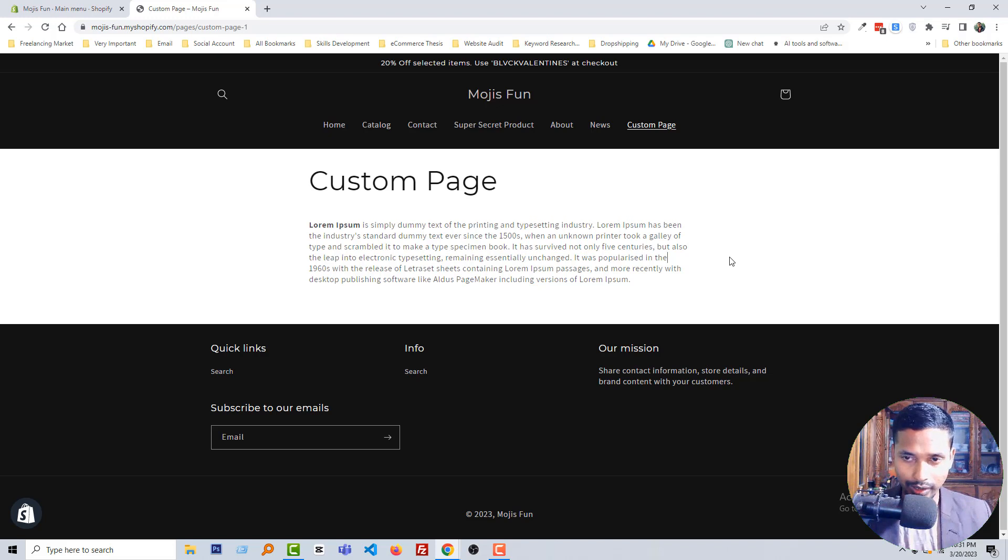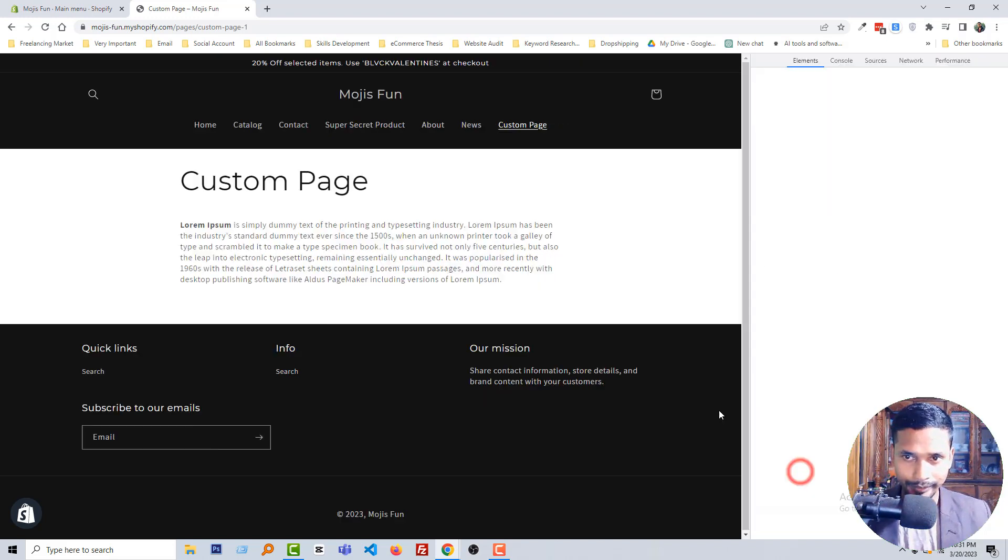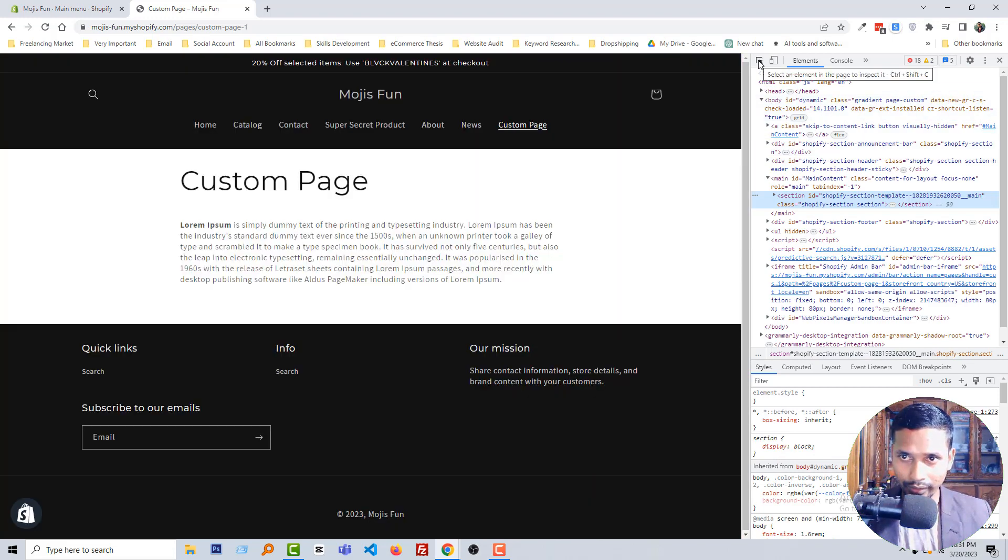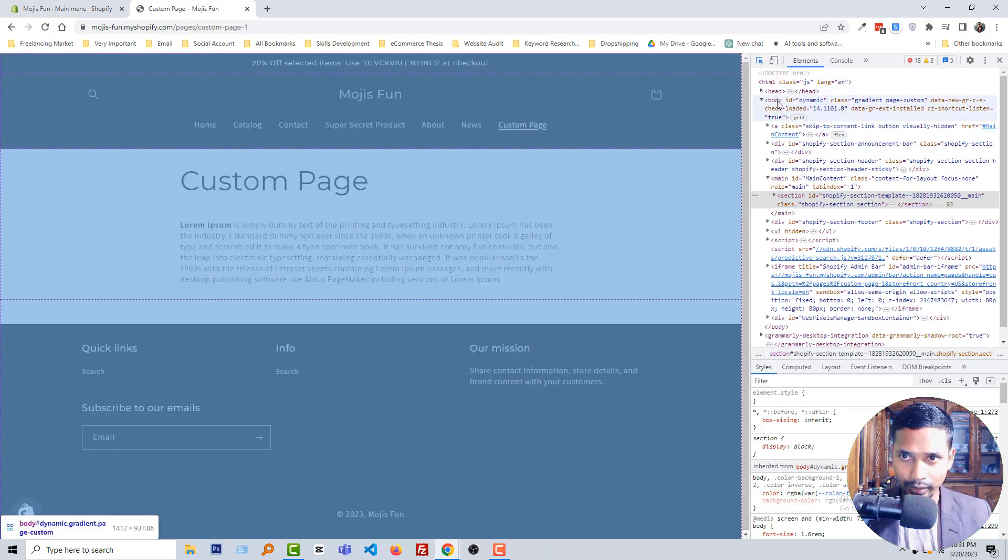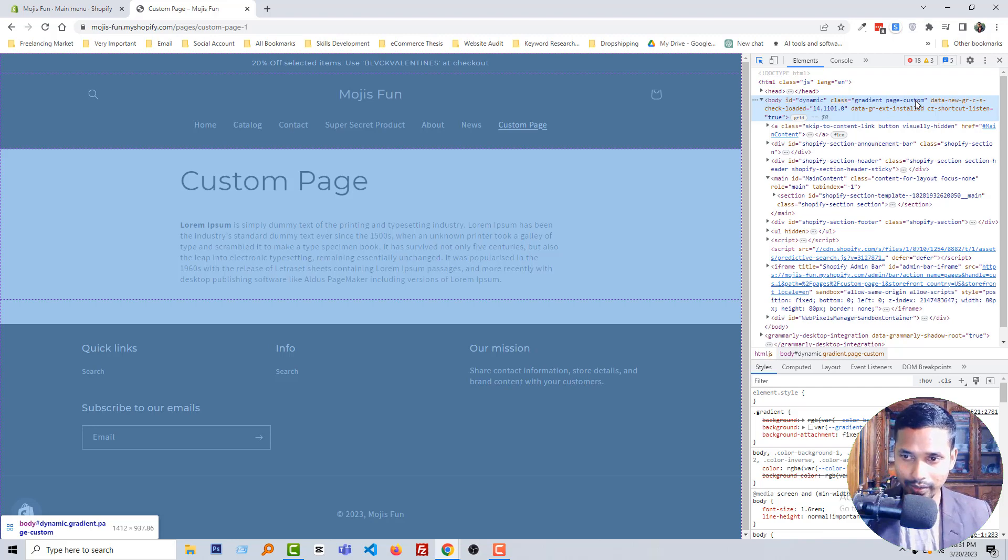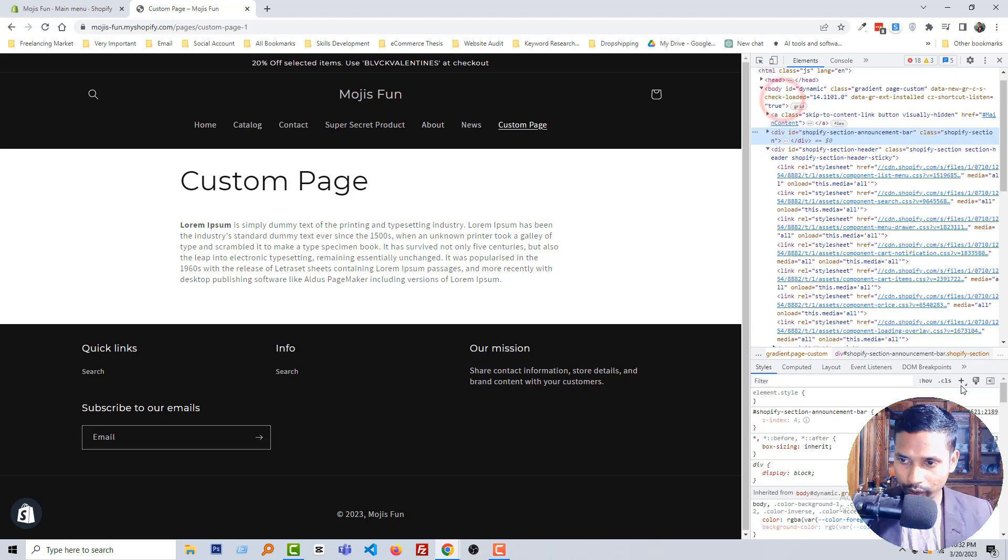So right click on my mouse, then select inspect, then click on the selector, click on body, and you can see that there is a class named custom page. So I am going to copy this class.